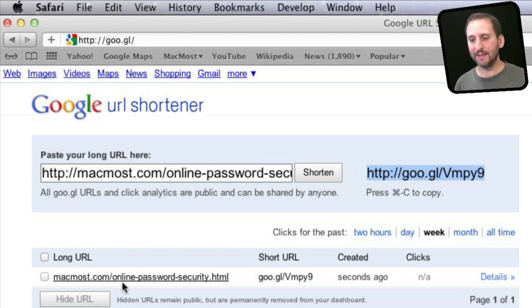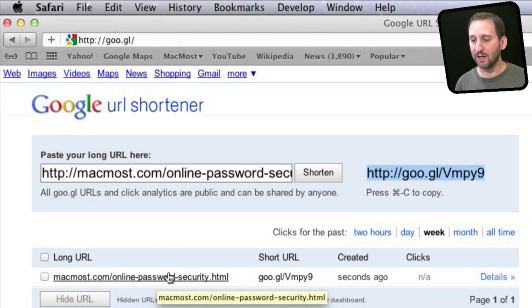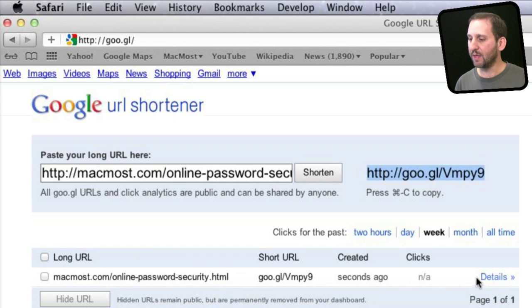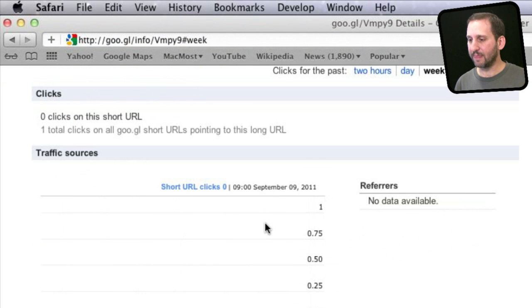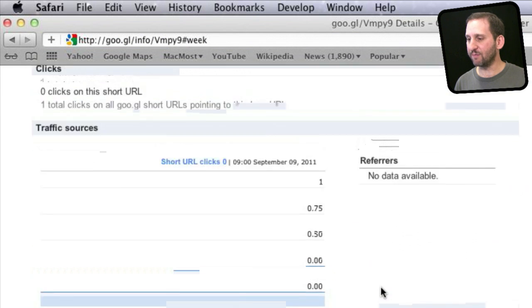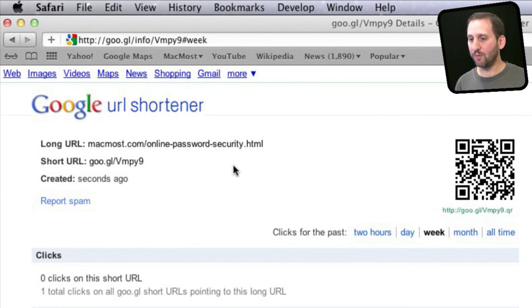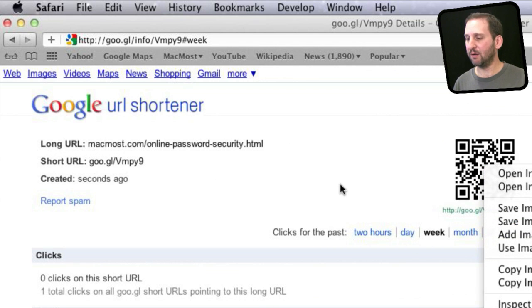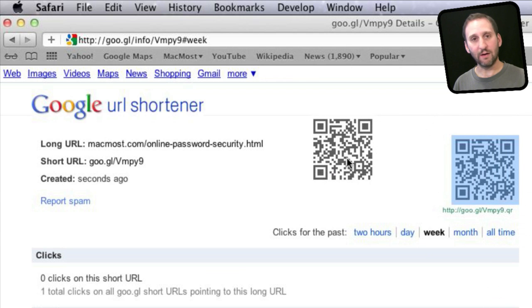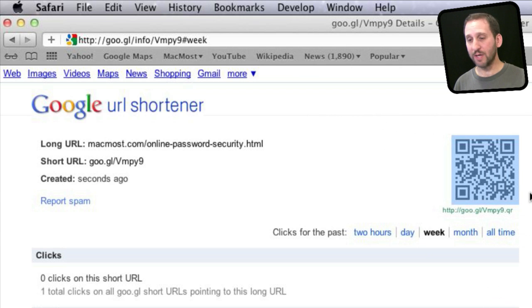It also gets listed down here — it keeps a history of the short URLs I have created as long as I am logged into my Google account. I am going to click on details for that, and you can see it will take me to some stats and information about that. In addition it will show me the long URL, short URL, and a QR code here to the right. I can easily then right-click on this and copy the image or just drag it out of the browser and use that in anything.